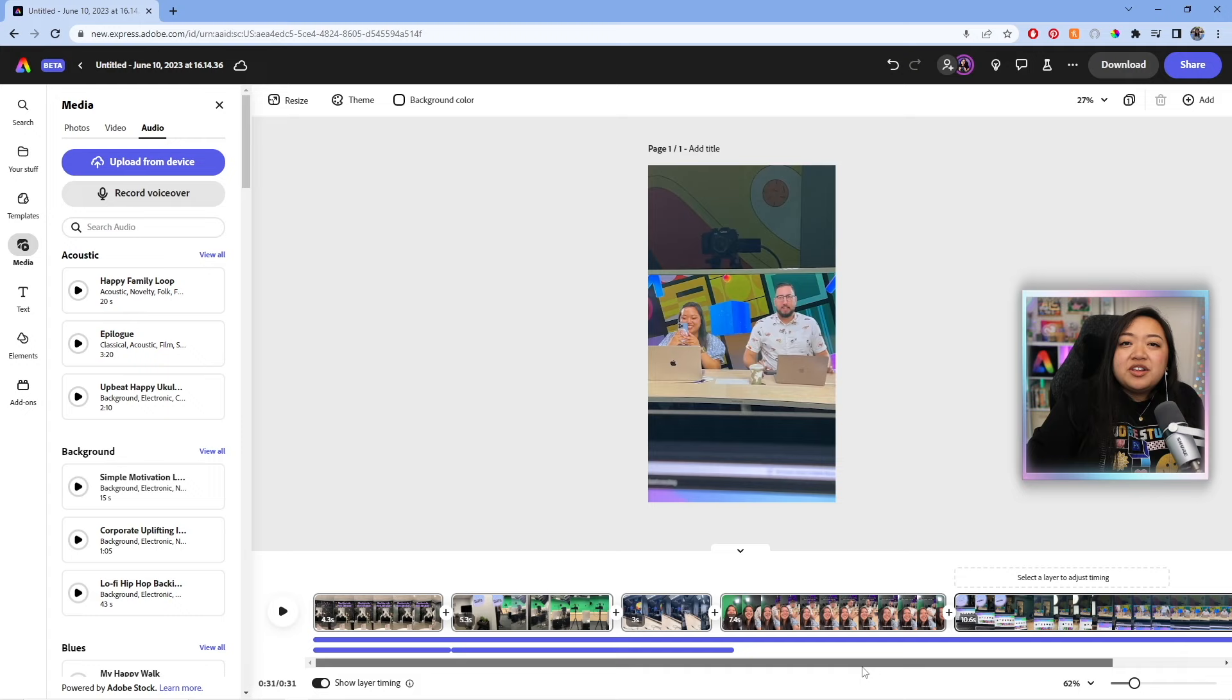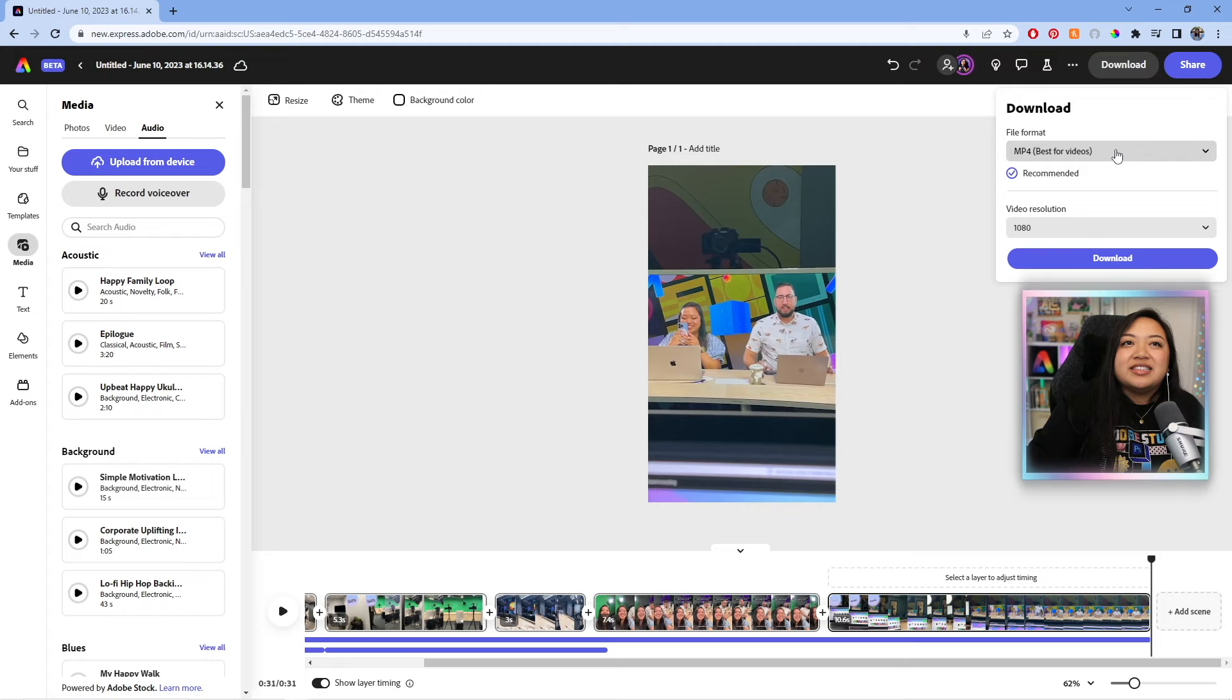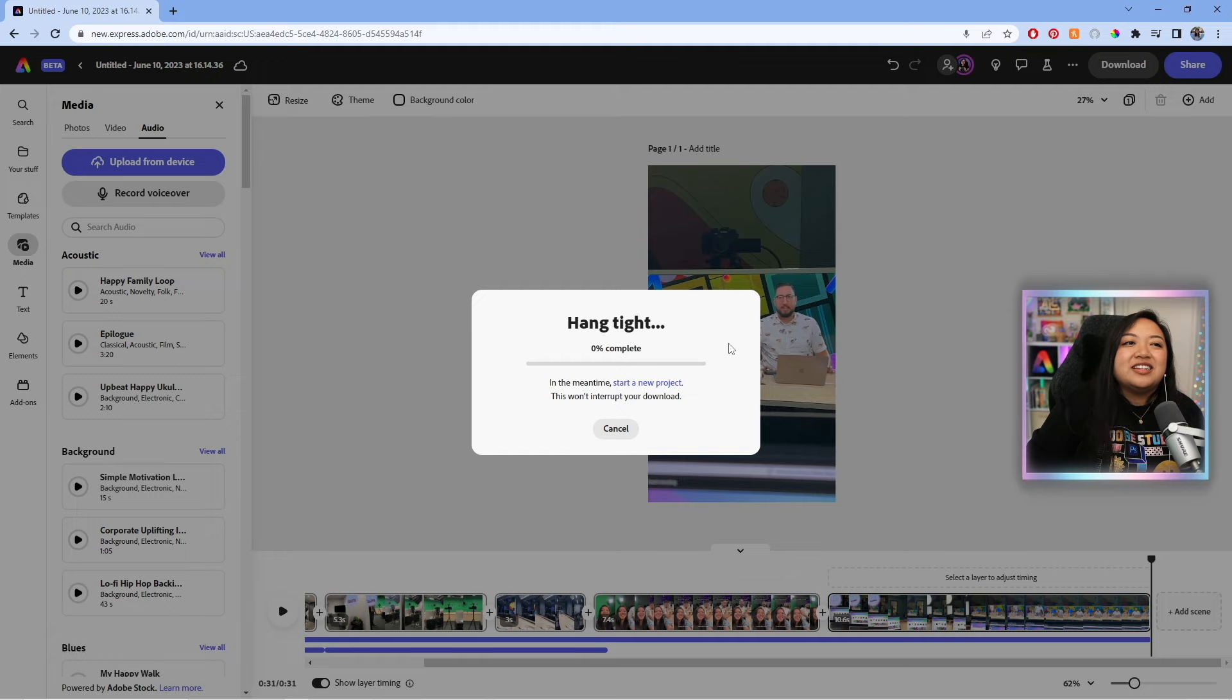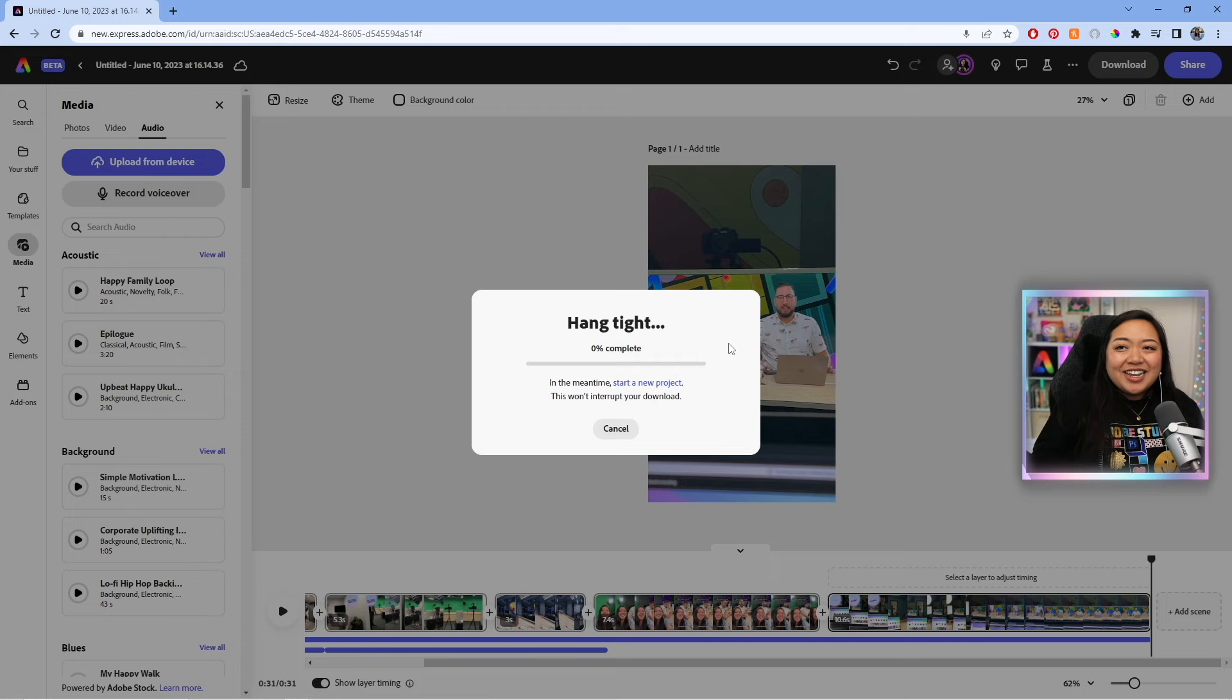So this video looks pretty good. So now all I have to do is just hit download. And then download it as an MP4 and then select the resolution. You can export in 720, 1080, or 4K, which is wild. And then hit download. And then it's just going to save to our computer. And that's pretty much it.